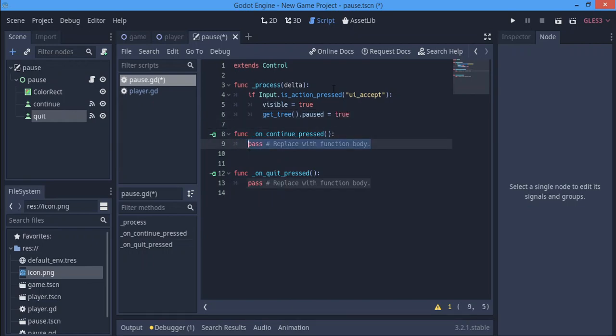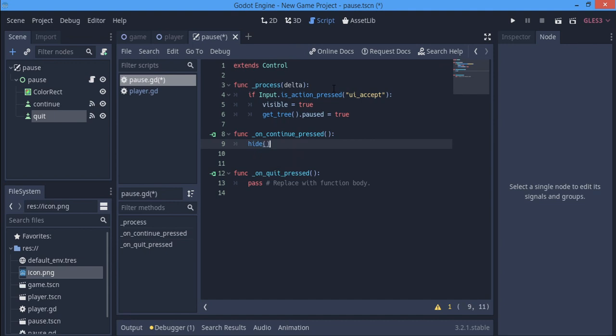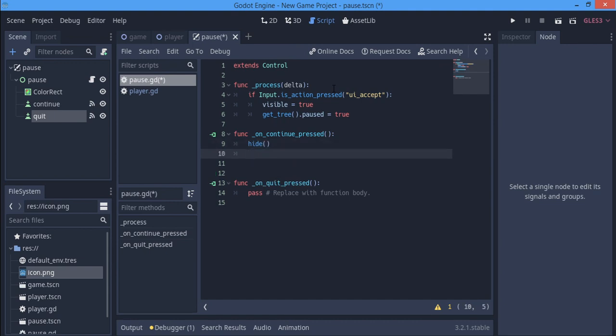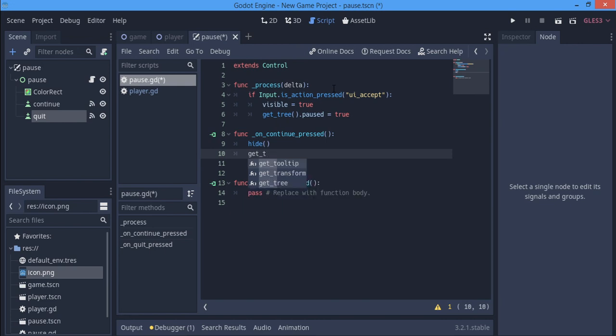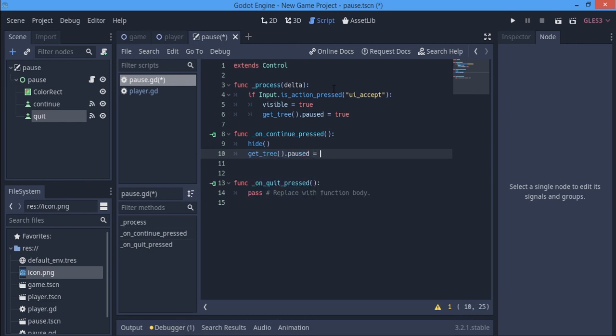When we press the continue, we should continue the game. So we say hide, I'm just going to use the normal show and hide here. When we say hide, we want to get_tree().paused to be false.